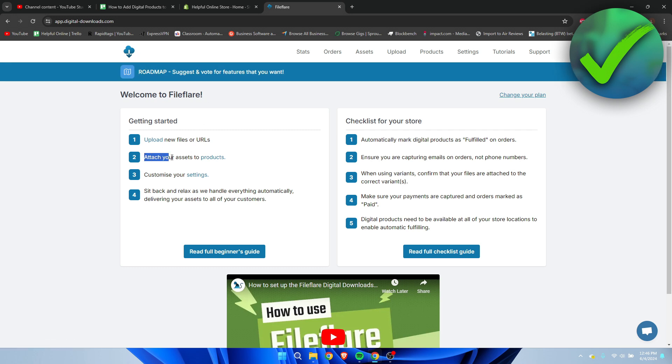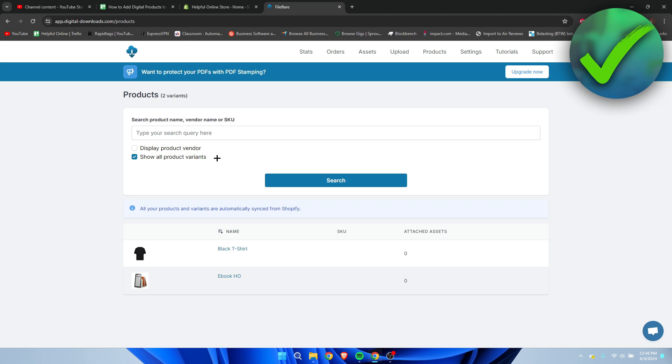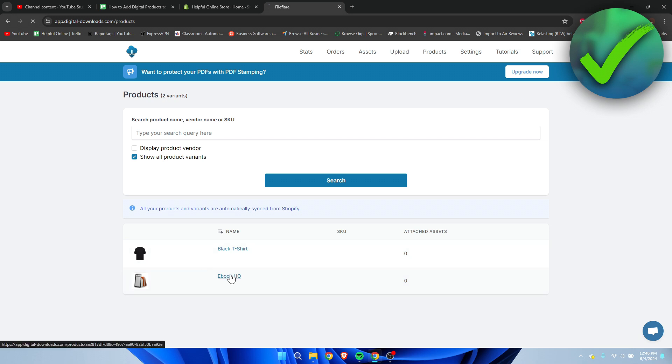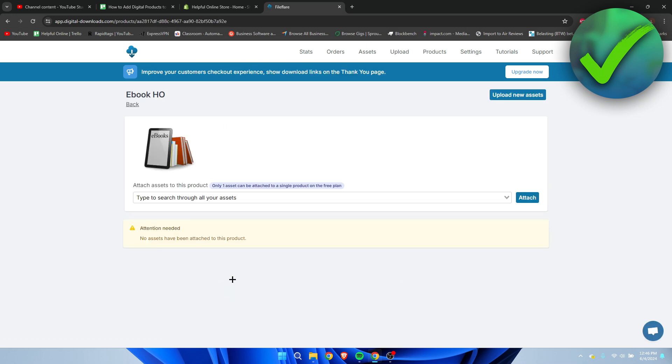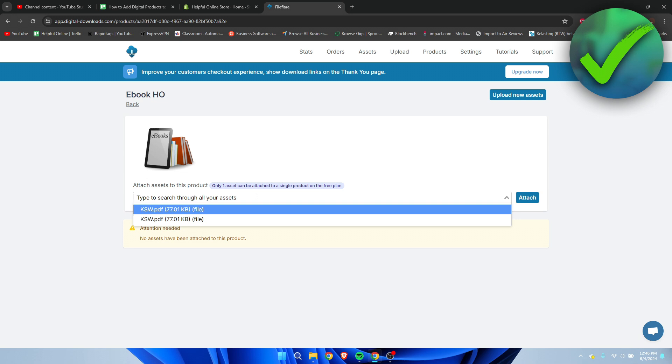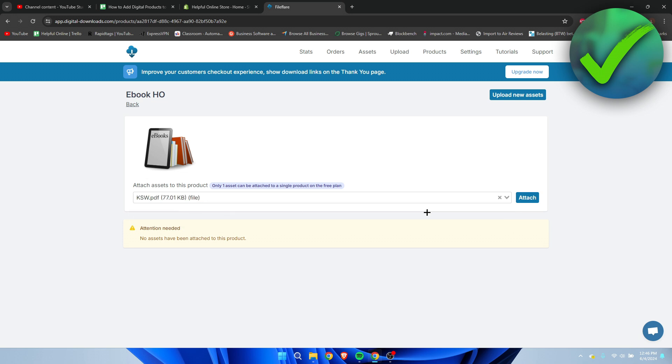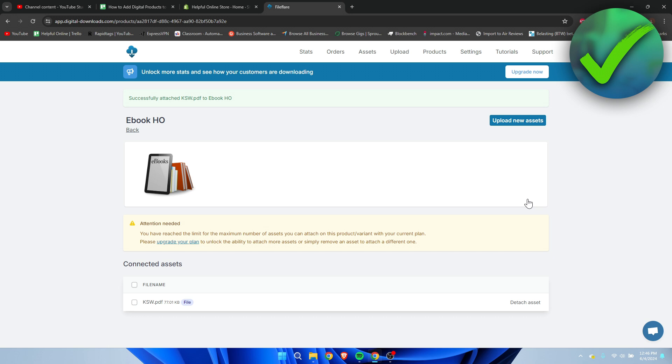Then if you go back to the home page, we can see Attach Your Assets to Products. I'm going to click on there, and this will bring you over to the page where they will show every single product you have on your store. I am going to click on the ebook, and here we can scroll through all of the assets. I'm going to select this one over here and simply click on Attach. Now we have attached this asset to our product.